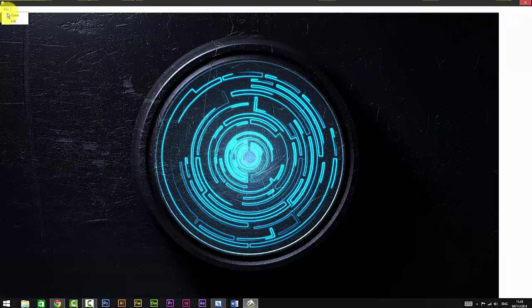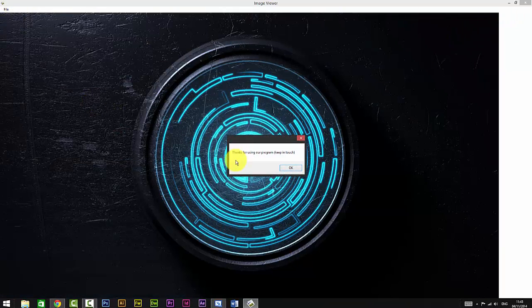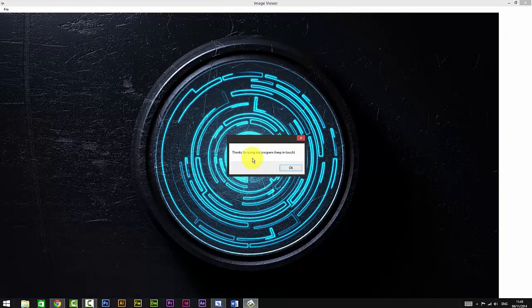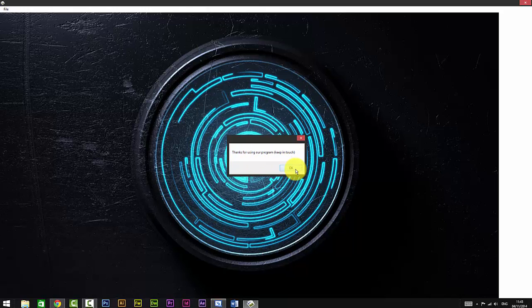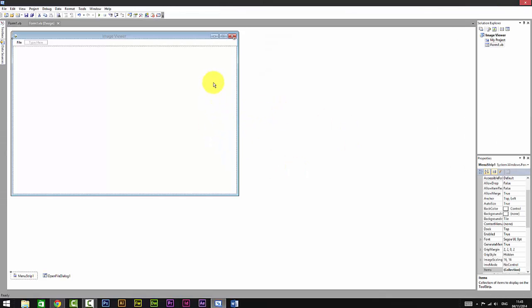Yeah, and when we click Exit, it says 'Thanks for using our program, keep in touch.' When you click OK, the program will close.